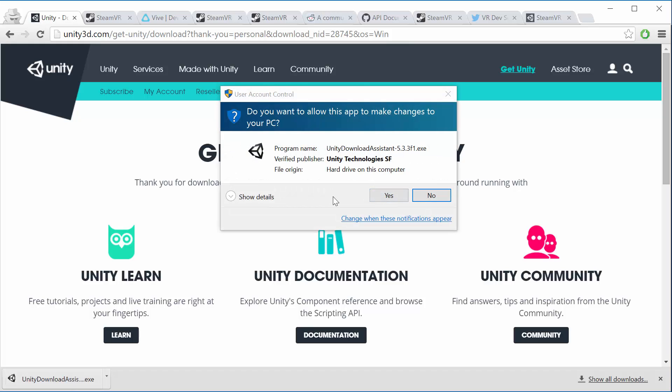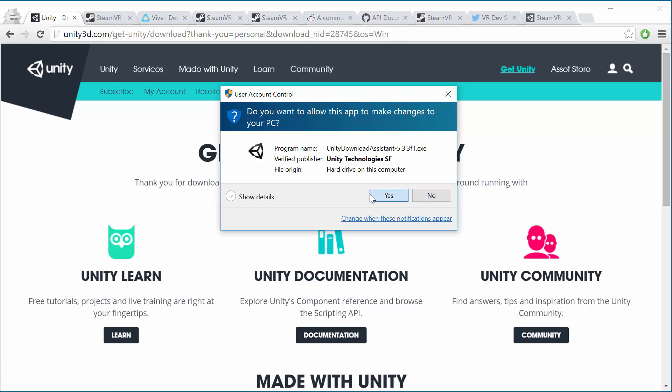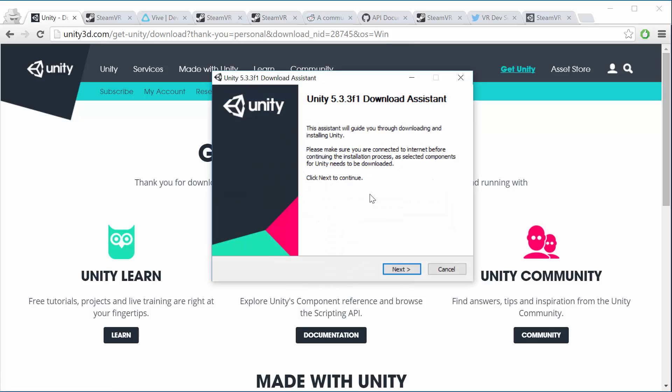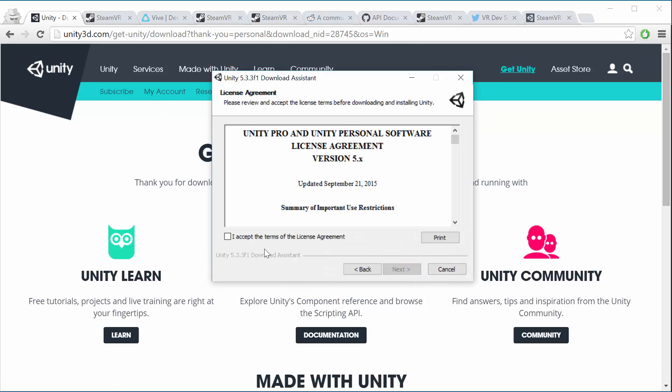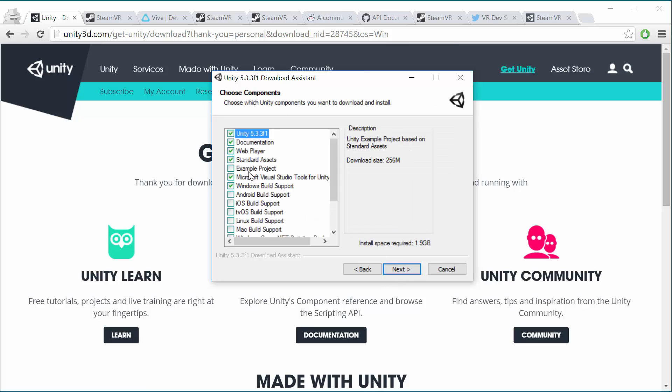Okay, so install Unity if you don't have it already. I just want to show you here that what you got to do is make sure that the Windows build support is selected. So in Unity 5.3 you have to install every build platform separately.